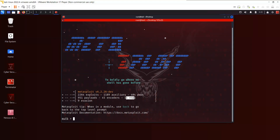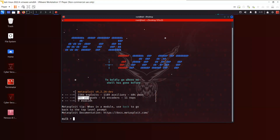We also have NOPs — these are basically no operations, usually used to keep the payload size consistent during the exploitation phase. And then we have the evasion module, which is used to evade firewalls. The payload is the code that is going to be executed once you exploit a vulnerability, and this payload will decide what you achieve after exploitation. For example, if you want to get a reverse shell or a VNC connection, you select the appropriate payload. Different operating systems have different payloads available.